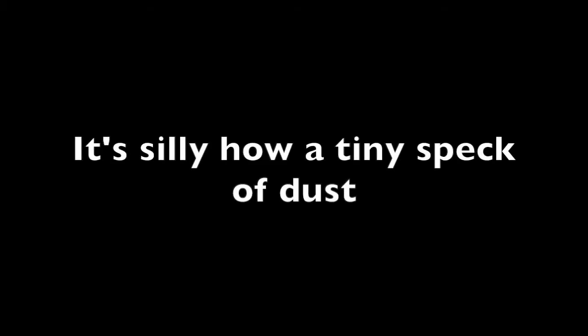Silly how time, a speckled dust, can seem to make you cry.